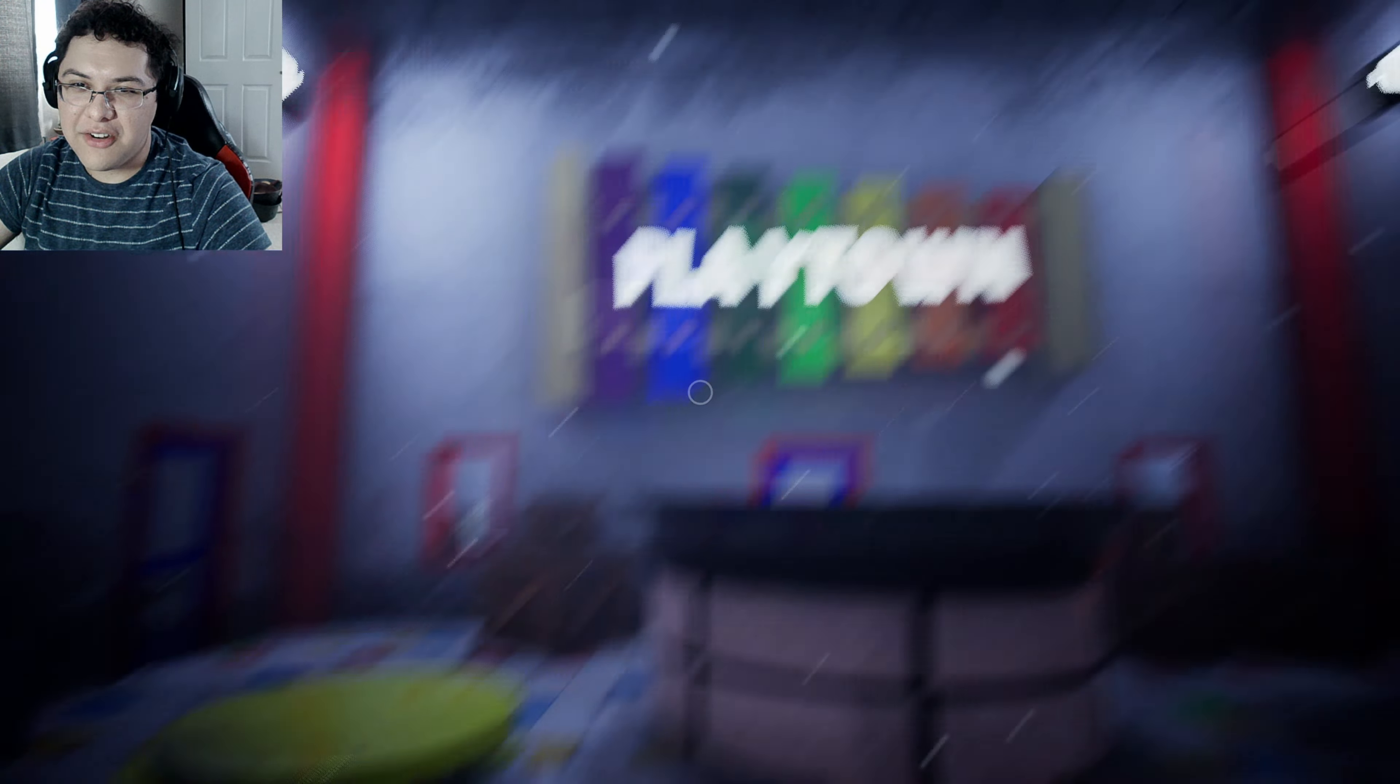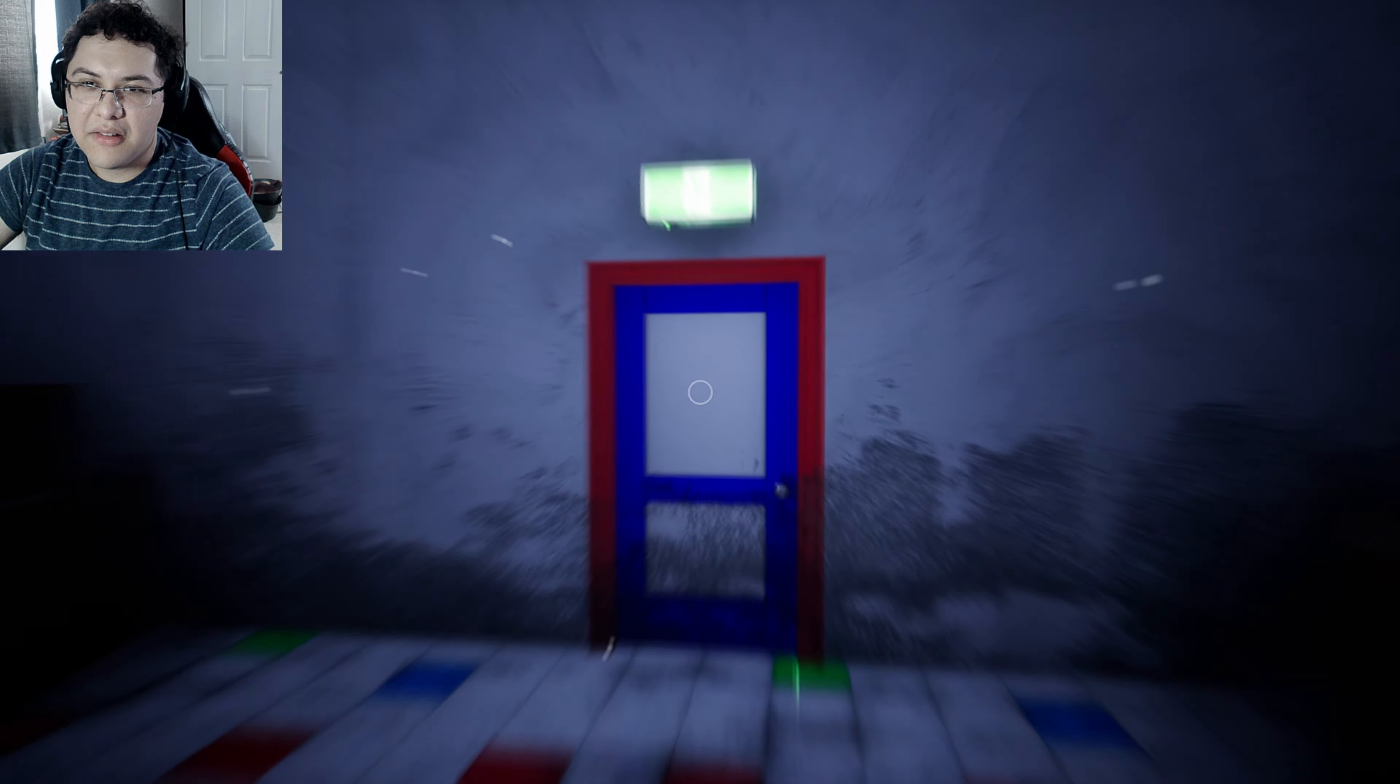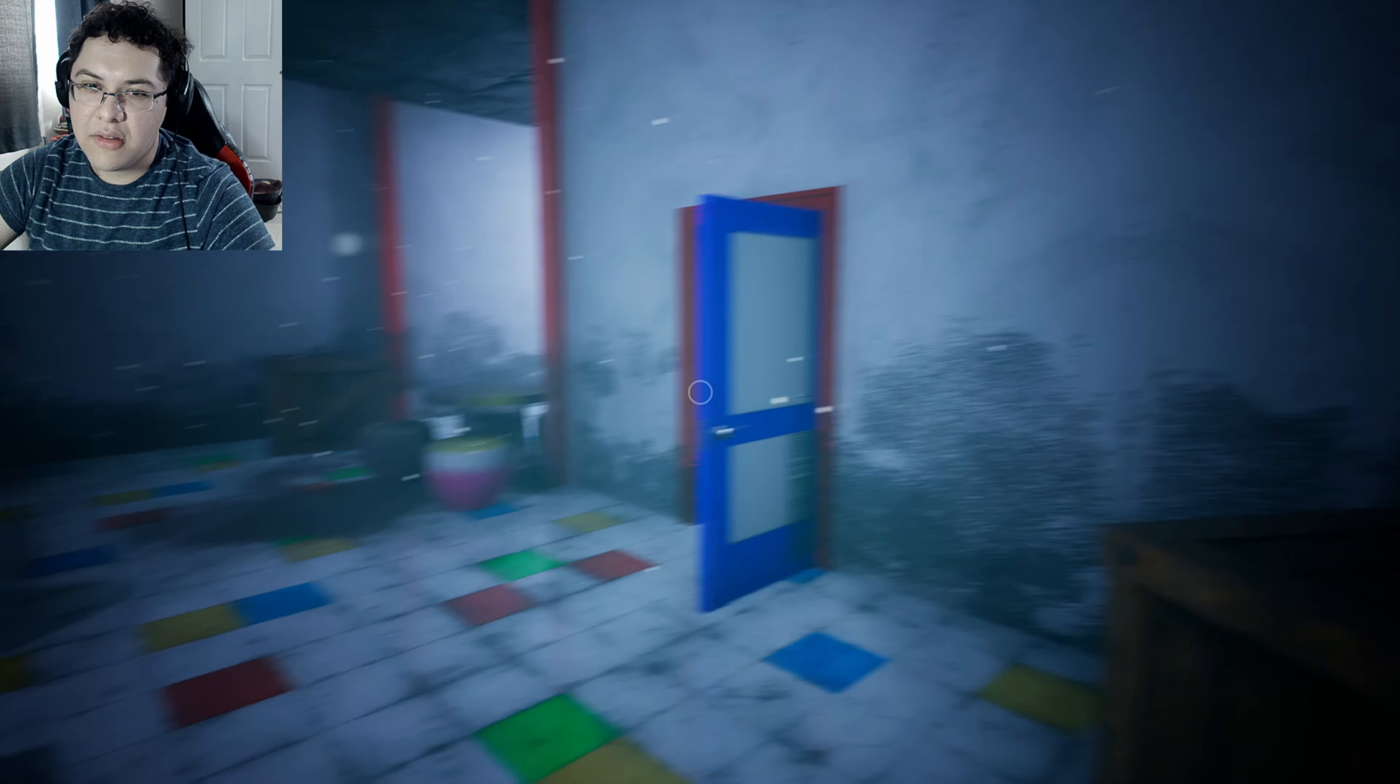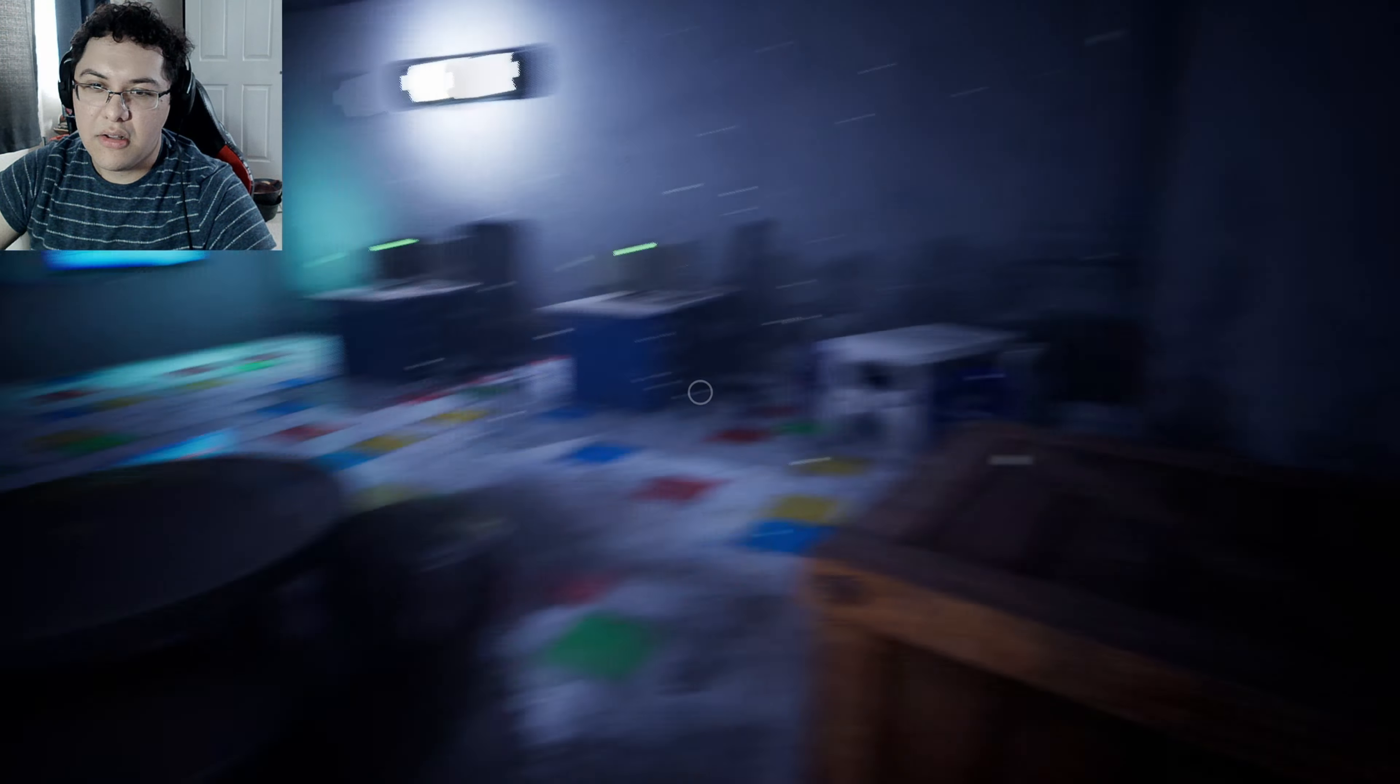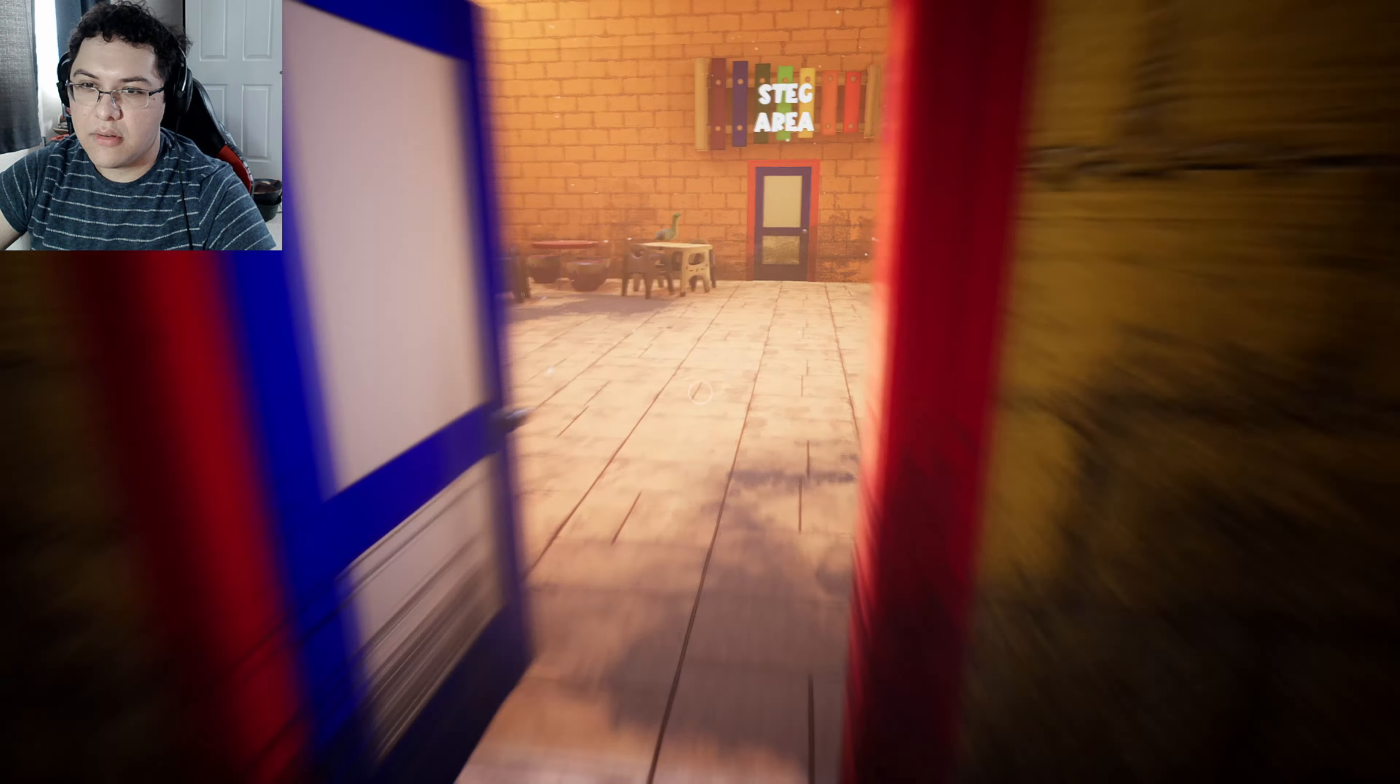Alright, so what do we got here? Everything had to load in. We got a door, Playtown. Alright, where do I go? Oh here we go. Turn this button to activate something. What's that open? Oh that right there.